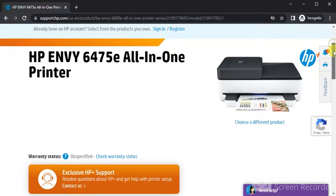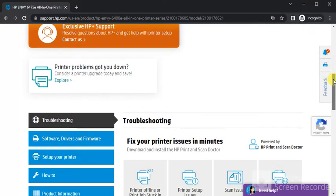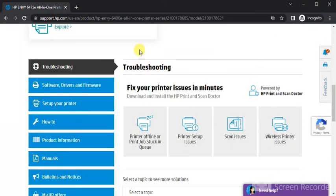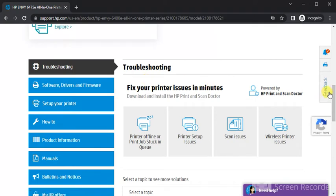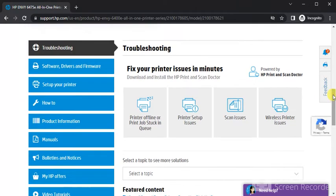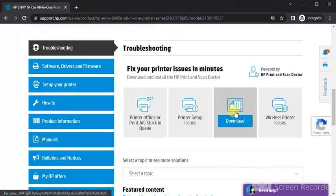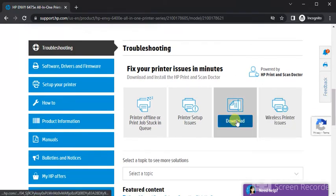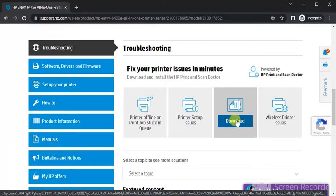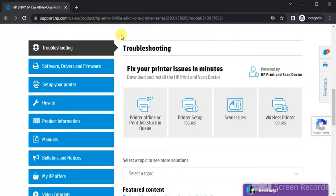Now just scroll down and here you will find troubleshooting section. Under troubleshooting there are scan issues. So you need to download driver to fix scan issues in your printer. Let me show you another method to download driver.